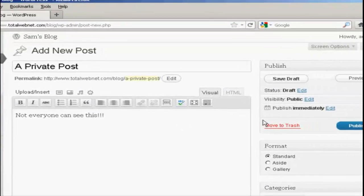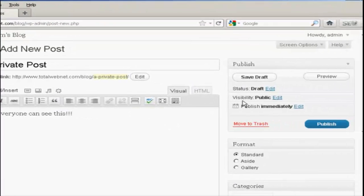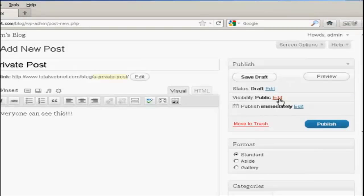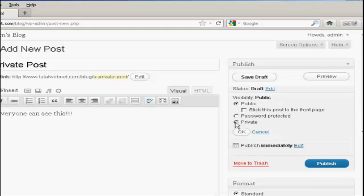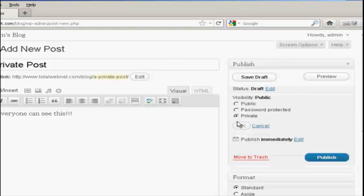And then over here where it says Visibility, click on this link here that says Edit, and you can see the various options. You can have it as private, which means that only administrators or editors will be allowed to see this particular post.